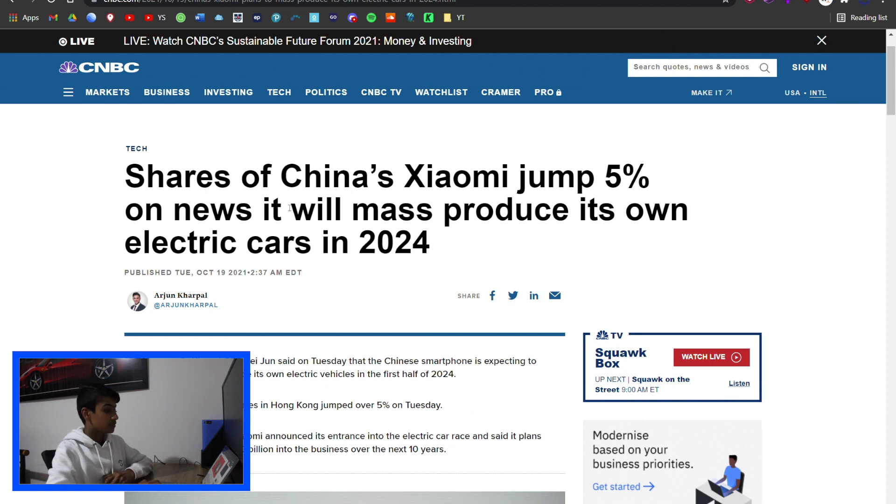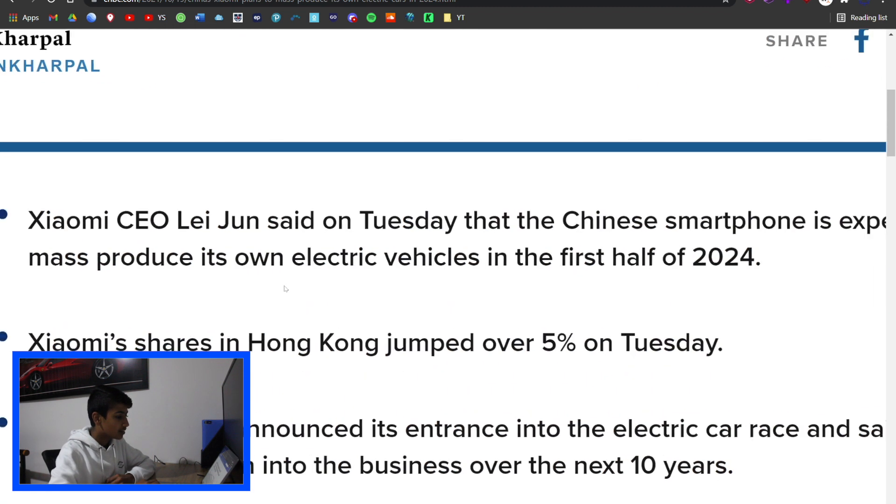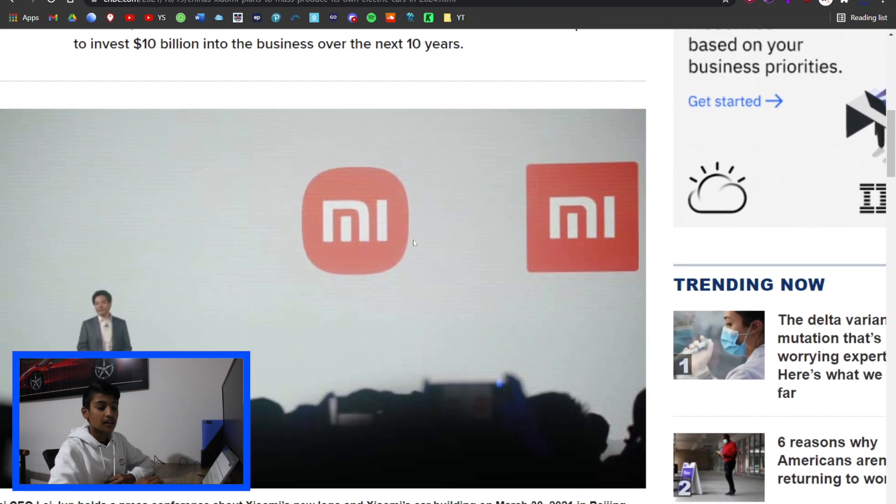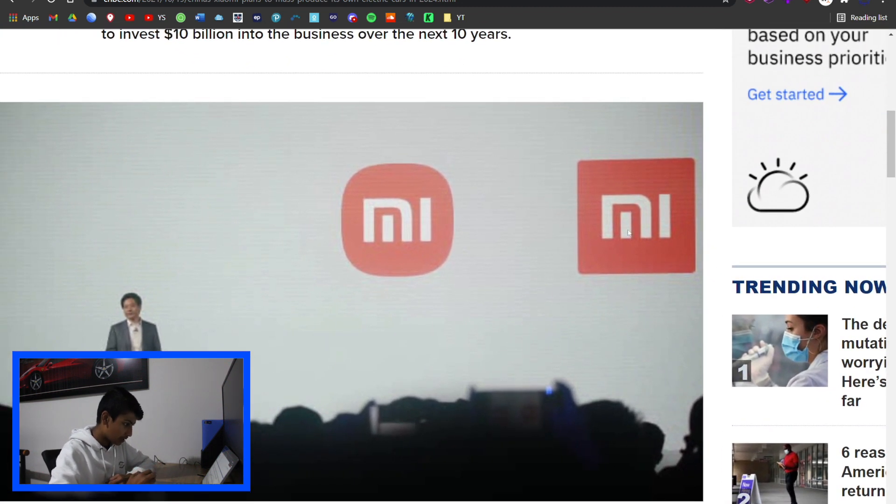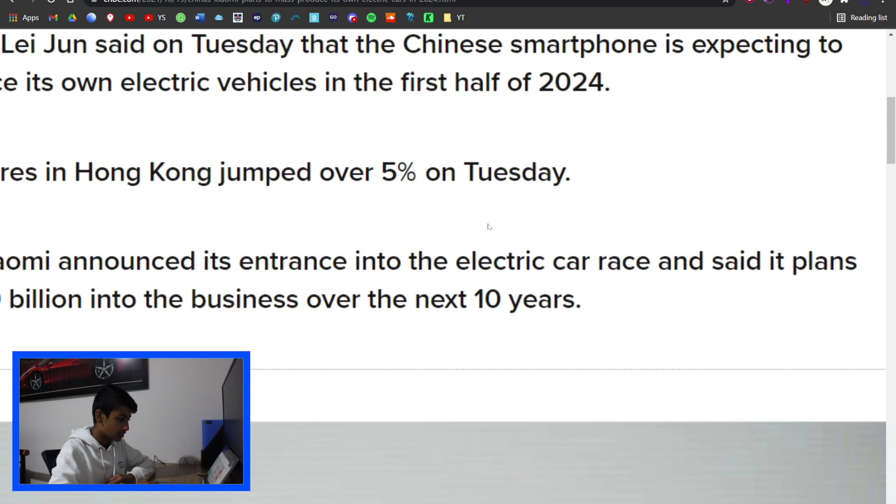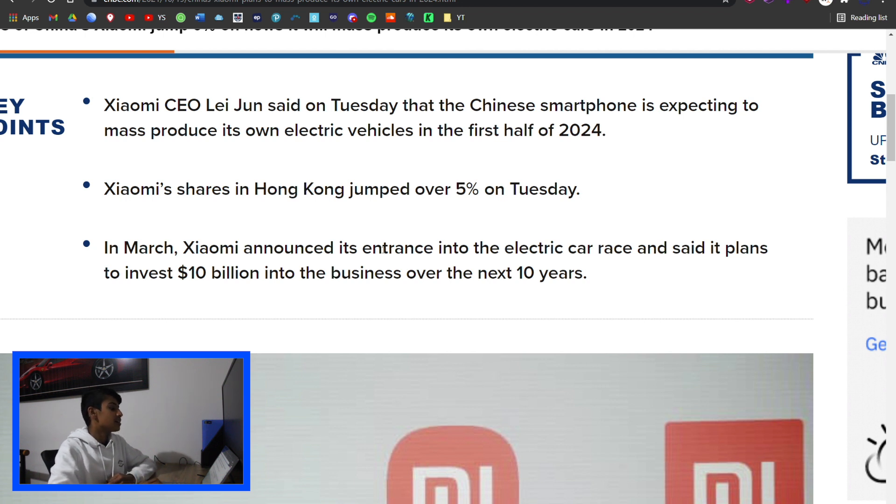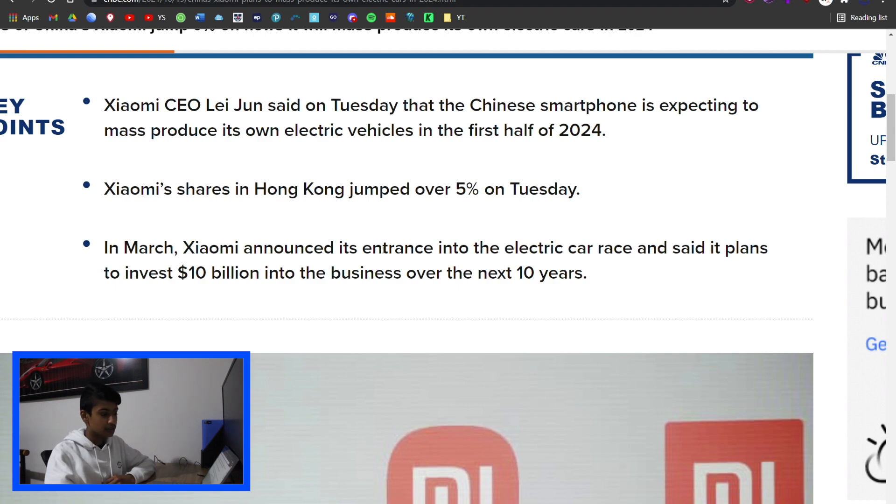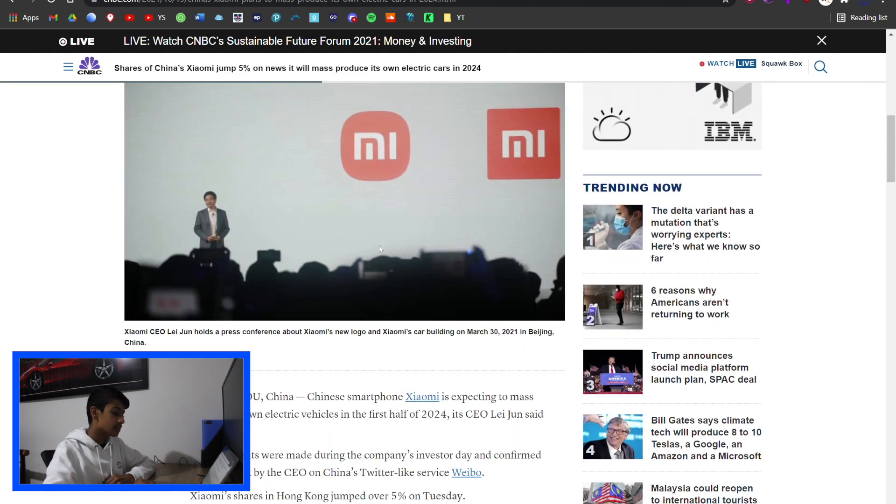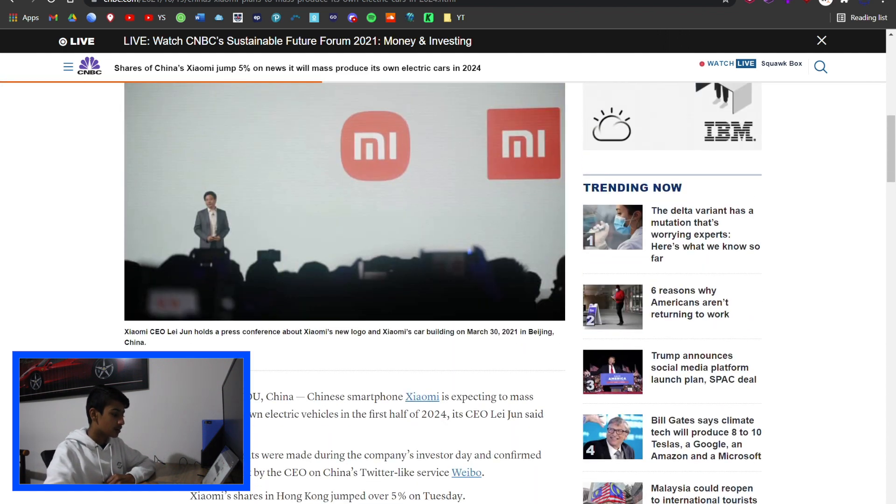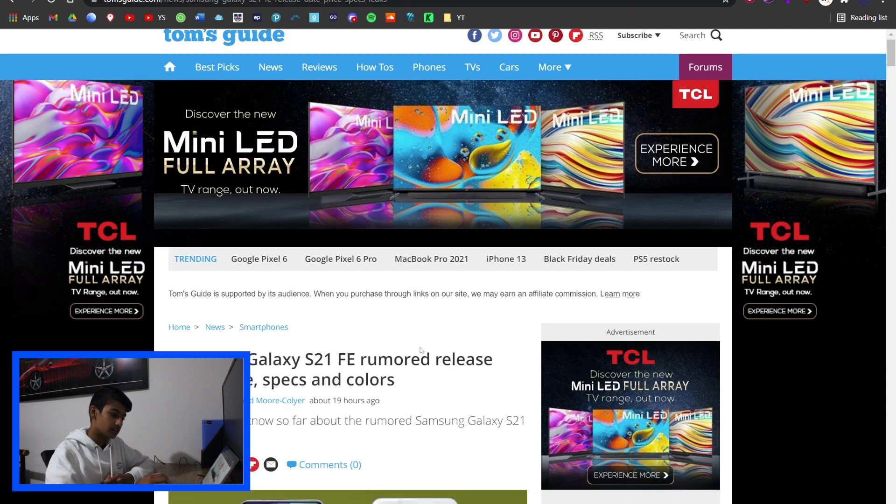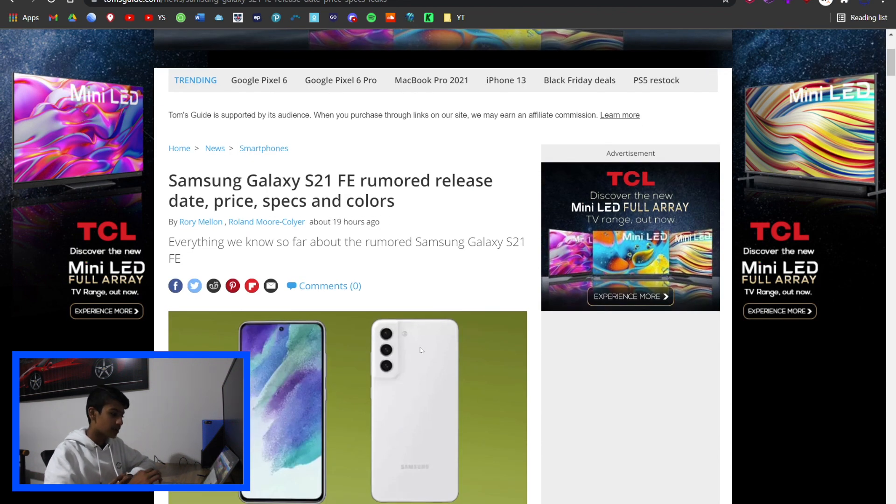Xiaomi has made some big announcements. They've redone their logo and announced their entrance into the electric car race, saying they plan to invest 10 billion dollars into the business over the next 10 years, which means a billion a year. Electric cars is definitely turning into a bit of a war - there's so much competition and it's insane.